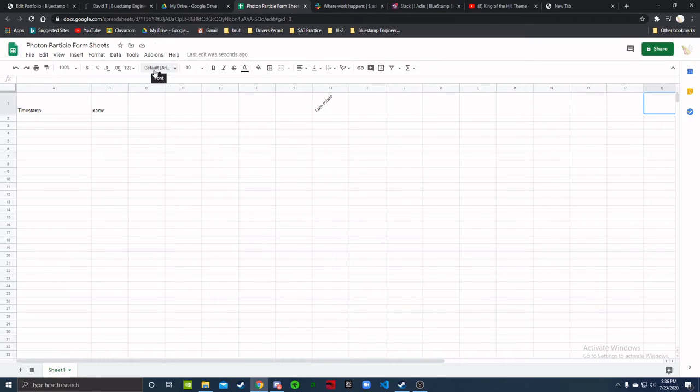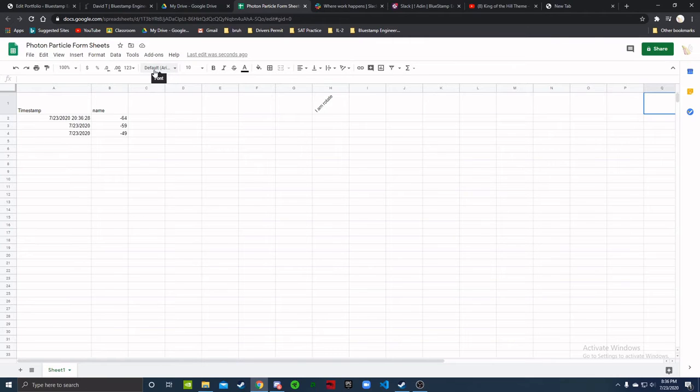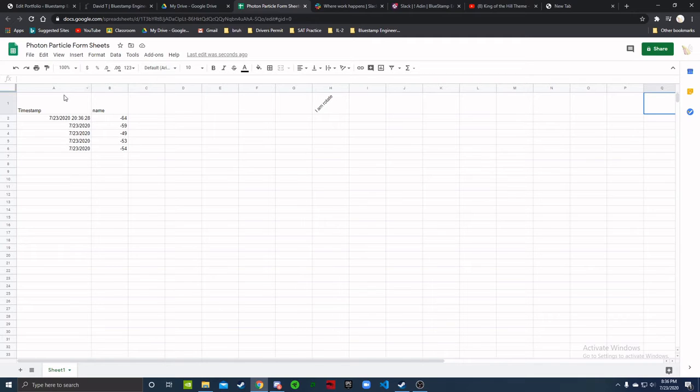Here we are on Google Sheets. With the press of a button, see, the Particle Photon sends the data out and displays it on the first column and the second one, A and B.